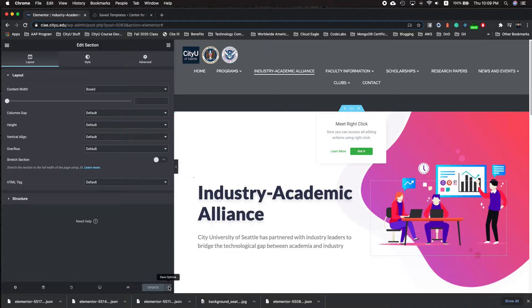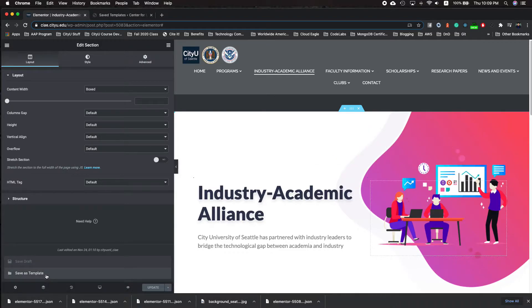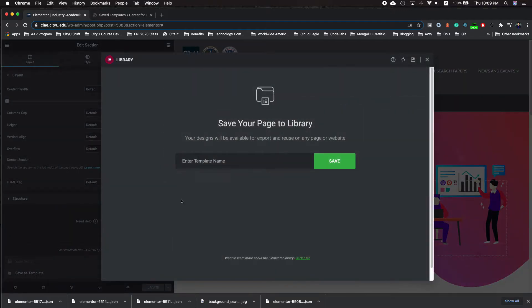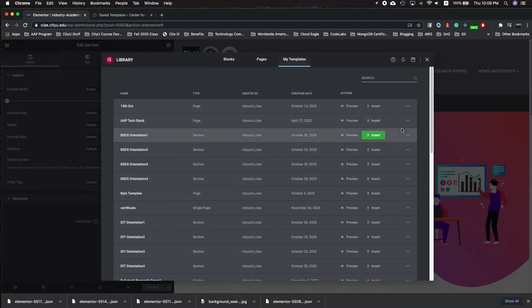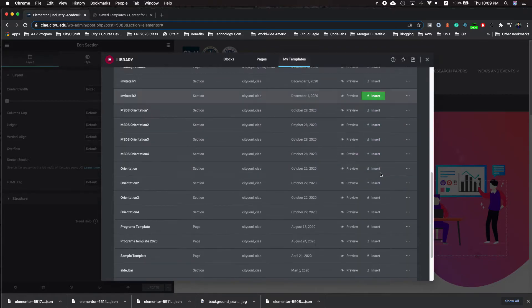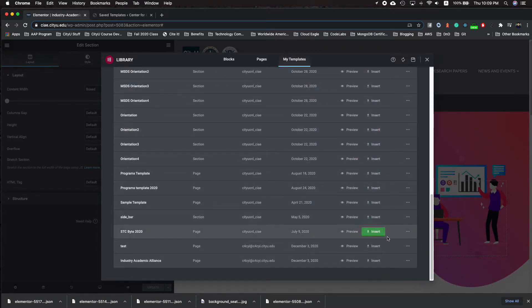And at the bottom, there's save options with the app arrow and then click save as template. And let's say we want to say industry academic alliance. Click save and we can now search for that one at the bottom.